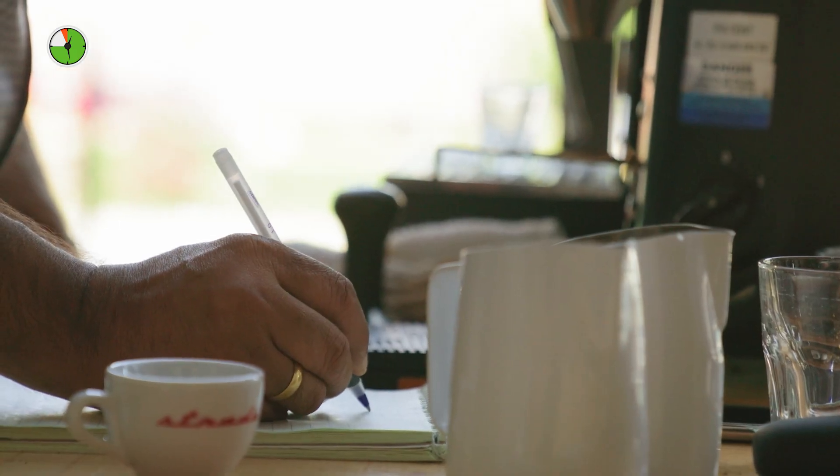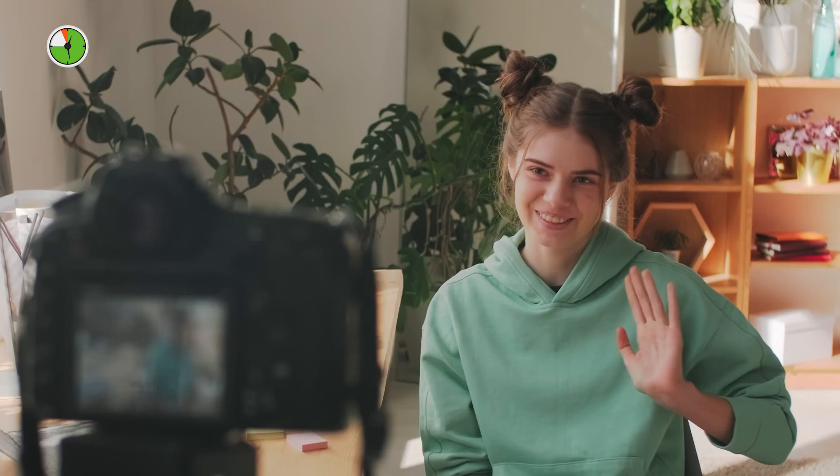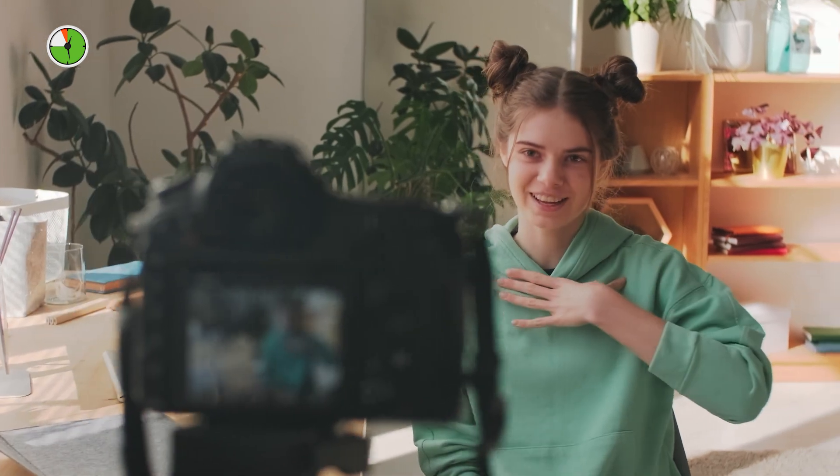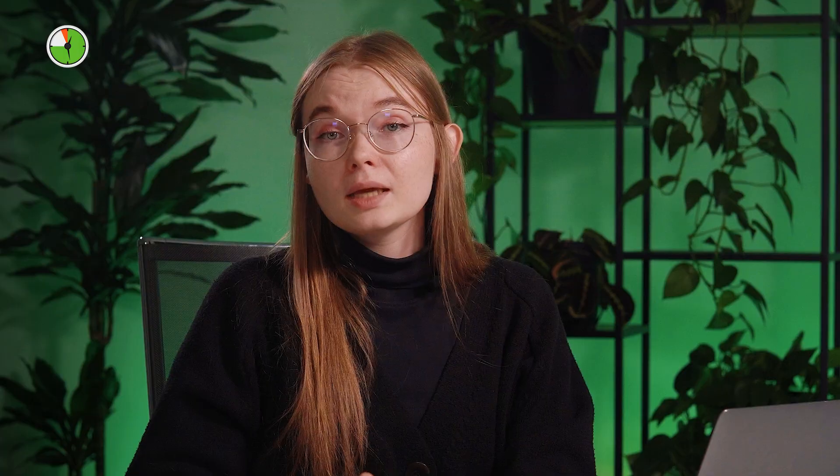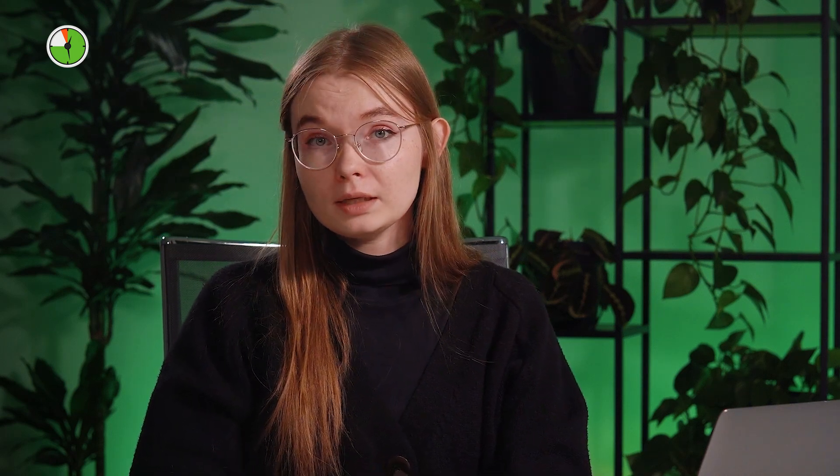Not all work happens on our computers. I'm a content writer. Sometimes when I have writer's block, I like to write with pen and paper. Or when I'm filming a video, I'm not taking a break — I'm still productive. In cases like this, where employees have tasks that take them away from their computers, you can allow them to manually log offline time.